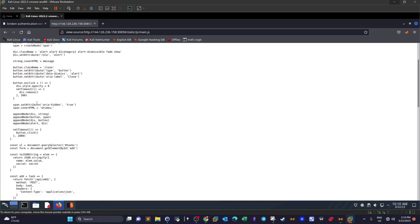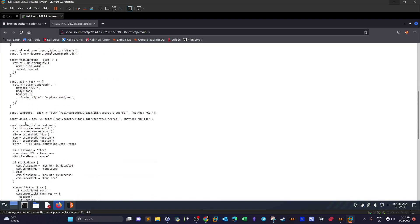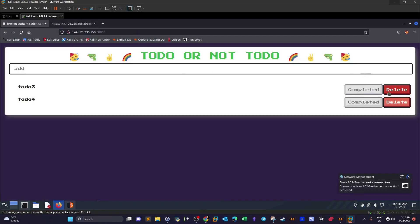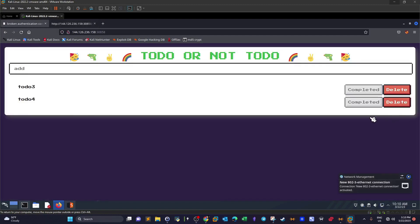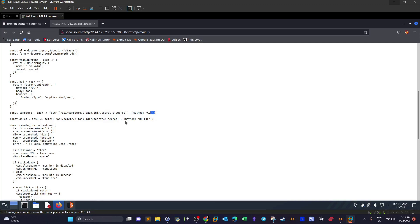If we scroll down, we have two constant variables, one is complete, another is delete. If you remember, we have the complete and delete which are options we can play with if we want to mark the task as done or delete the task altogether. So what controls these two options are these two variables. The first one, when we click on complete, there is a call made to this URL api/complete, and here it attaches the task ID, the secret that we saw earlier, and this is a GET request. The same happens when we click on delete.